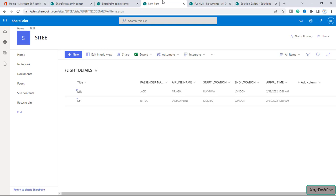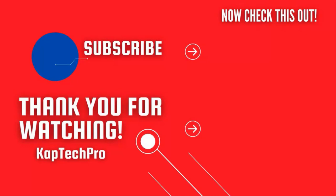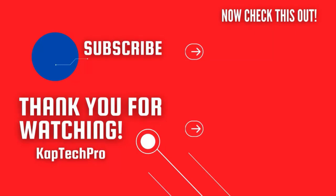That concludes our video demonstration. For more informative videos you can check my other video links on the screen and subscribe to my channel and press the bell icon for more upcoming videos. I will see you guys in the next video.